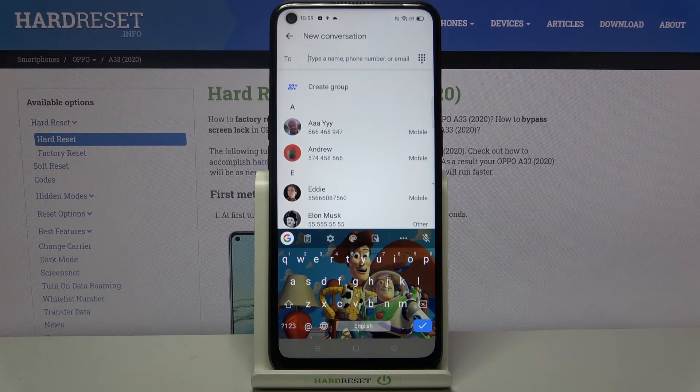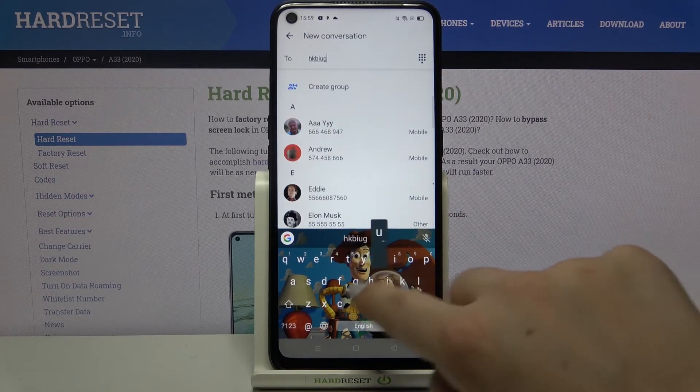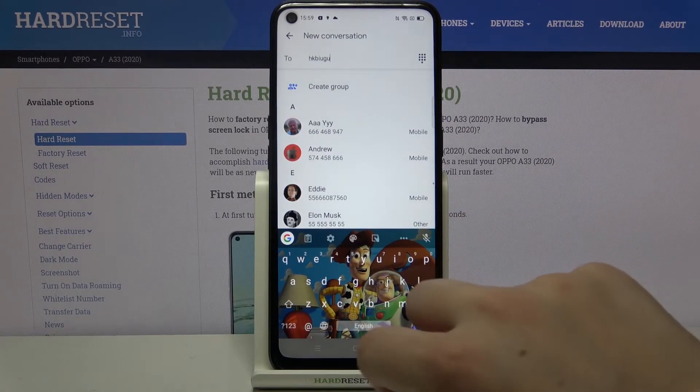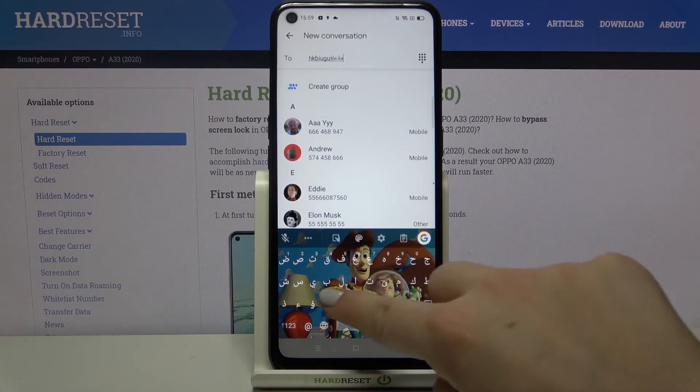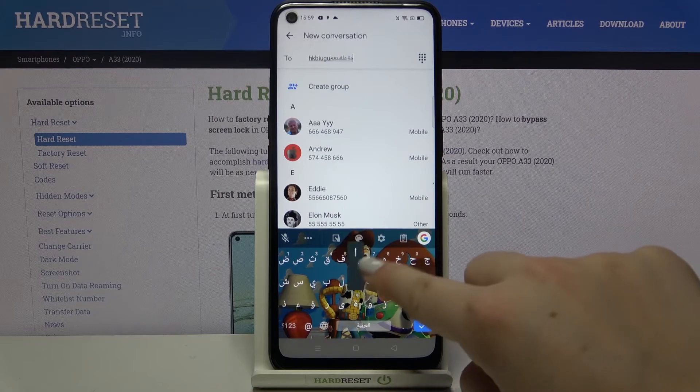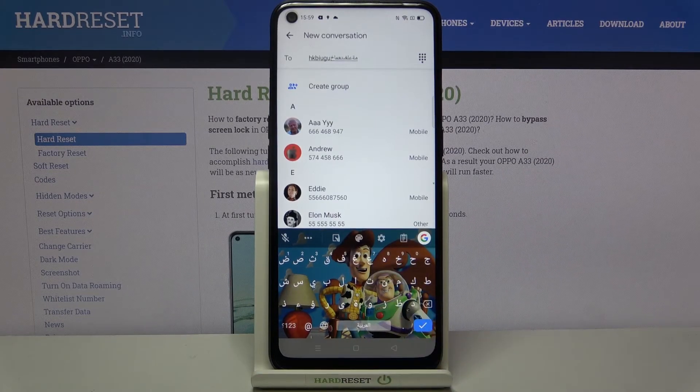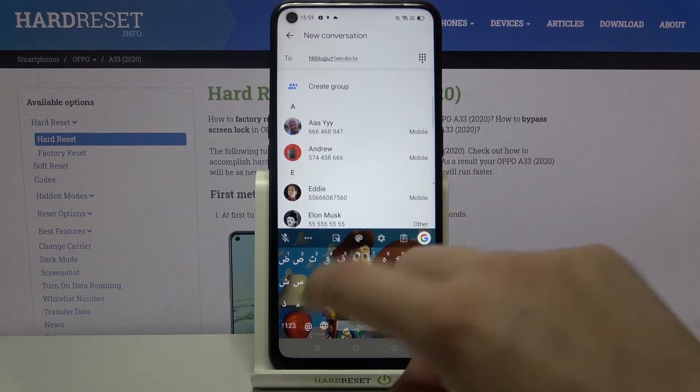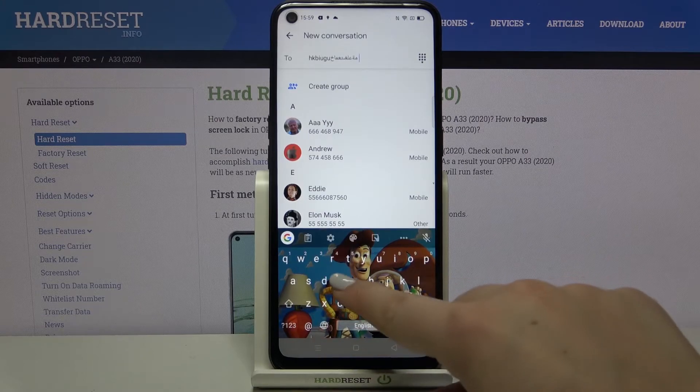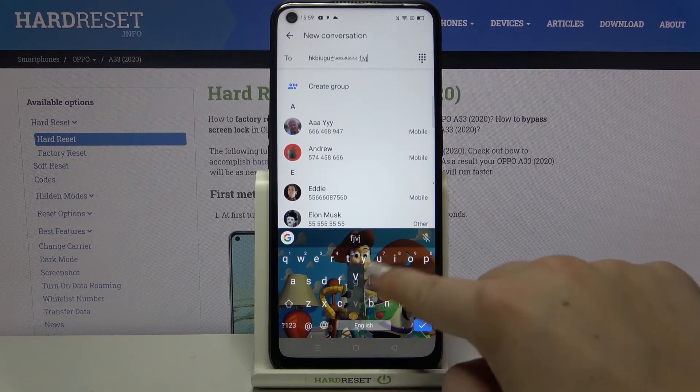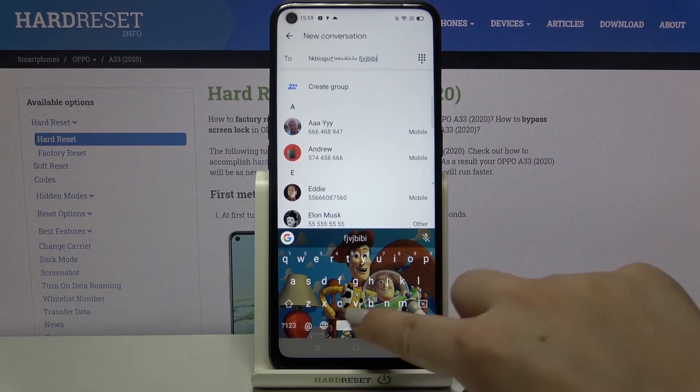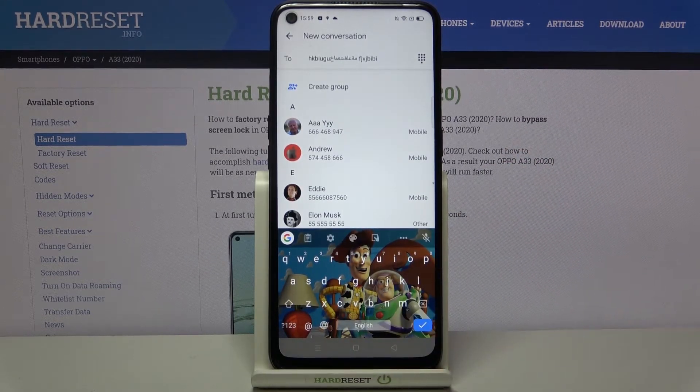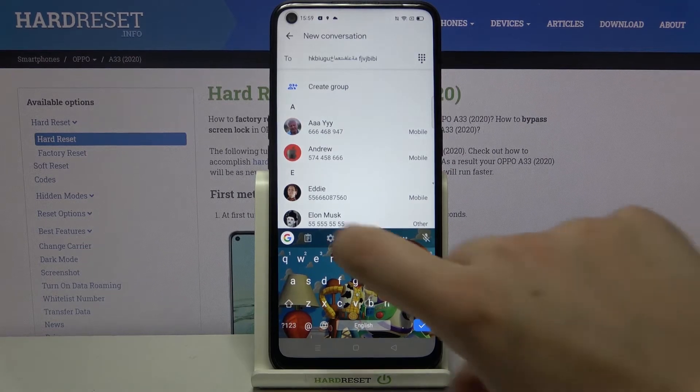After tapping on it, we can easily switch the language. Now I am typing English, but after tapping on this globe icon I can easily switch to the Arabic one. It is also indicated on the spacebar. Let's tap on it again and I'm typing English.